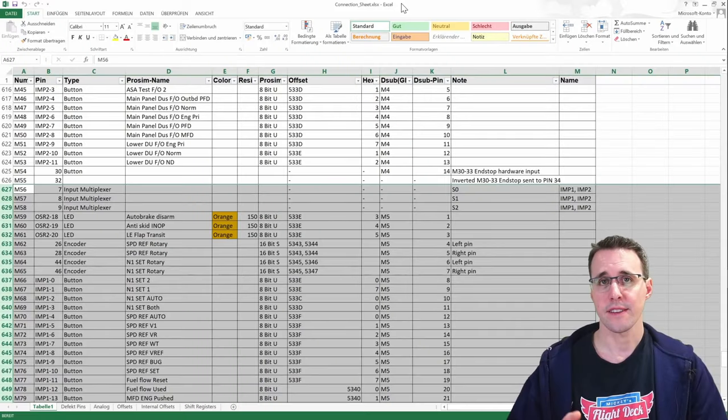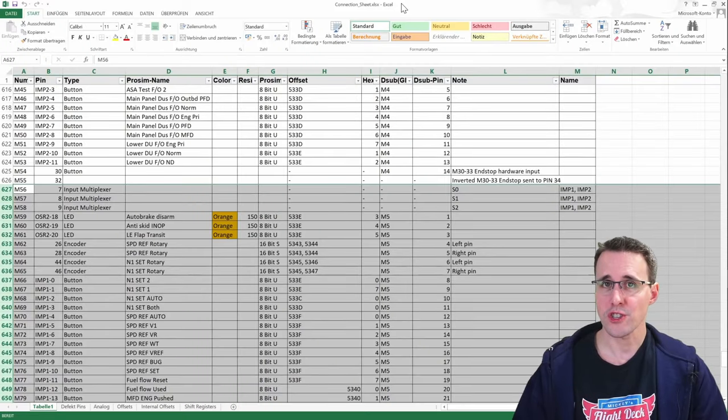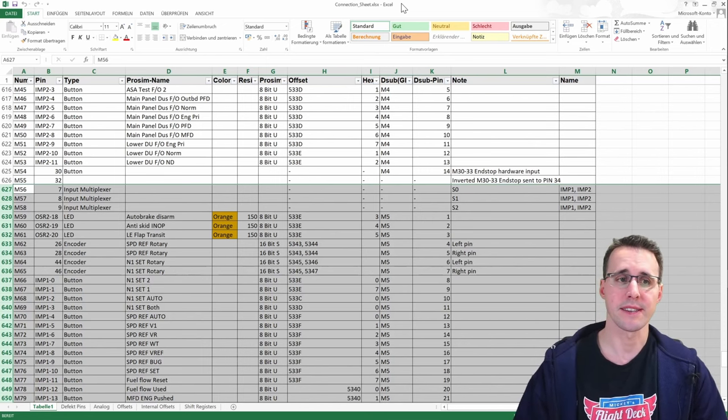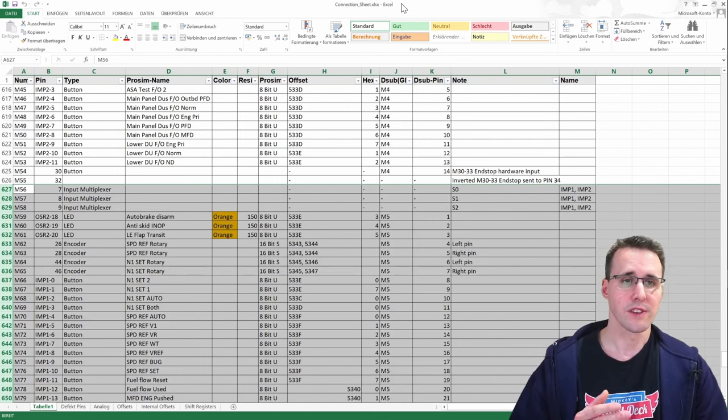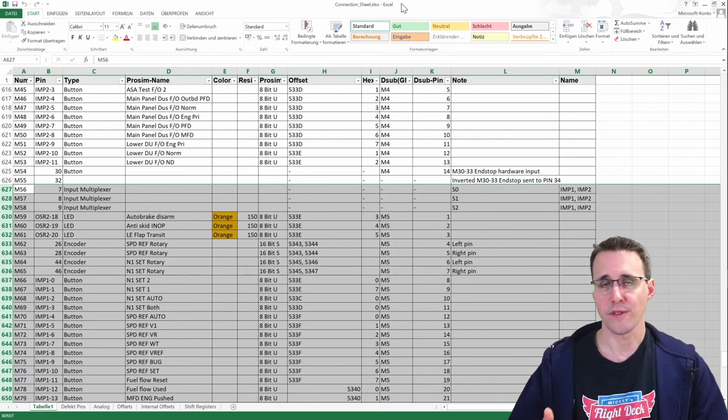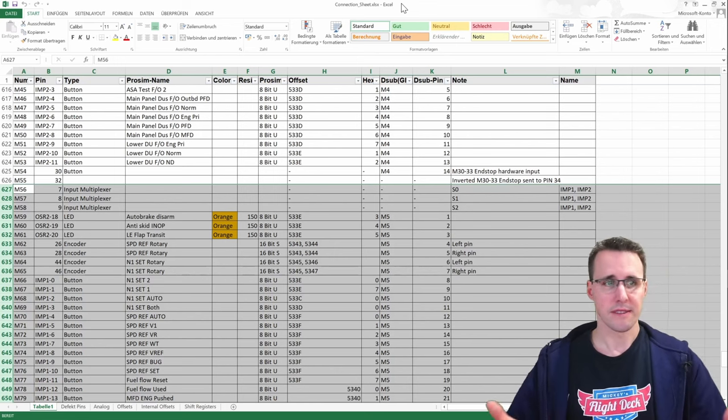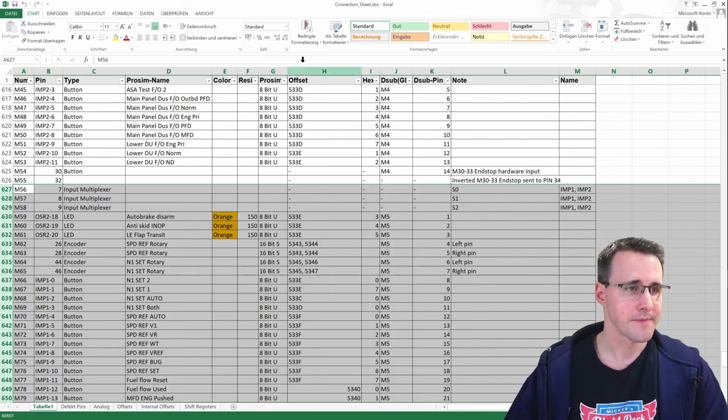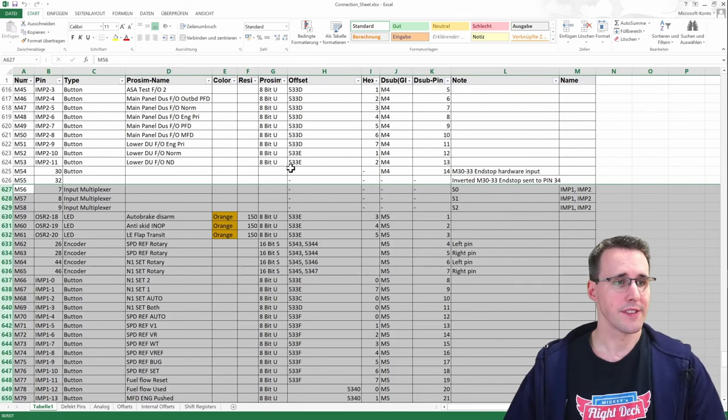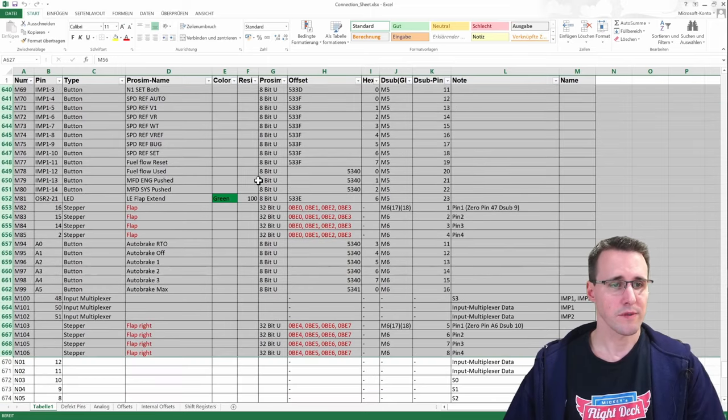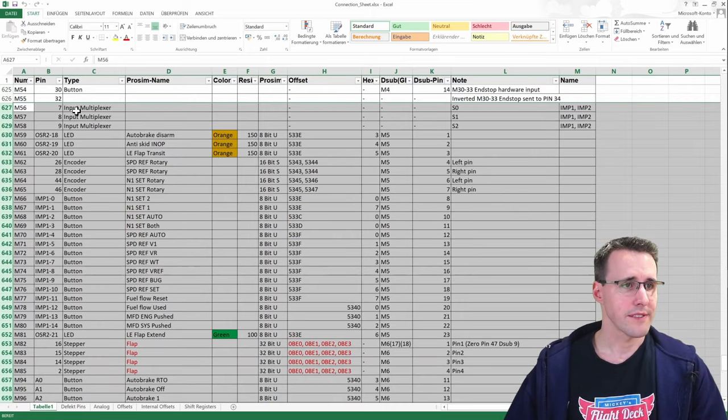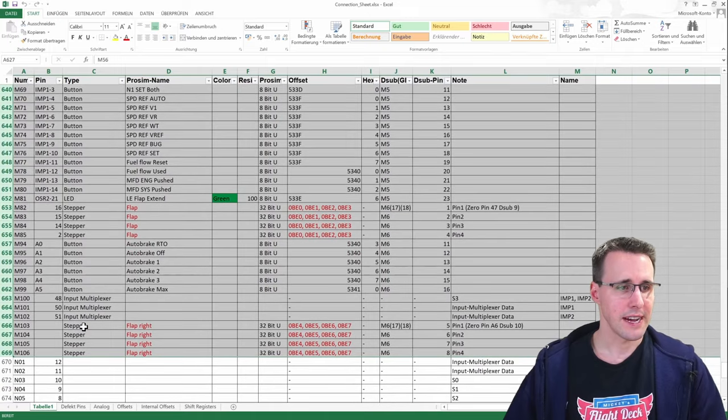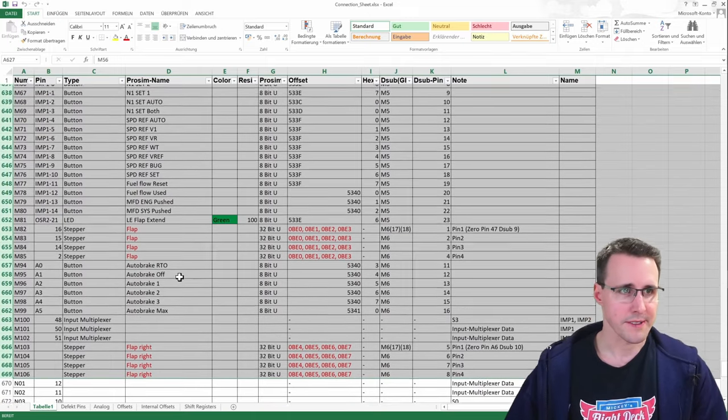Let's have a quick look at my connection sheet. You can download this for free from my website so that you can use it as a reference for your configuration or build it directly like I did. For this panel I have made these marked configurations here, configuration M56 up to M106.